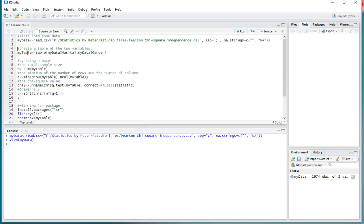Now, the first thing we need is the table of the two variables that we're actually comparing and on which we want to calculate Kramer's V.